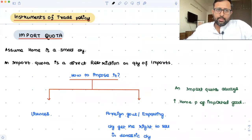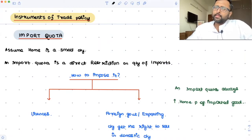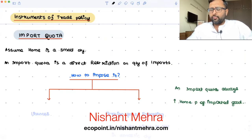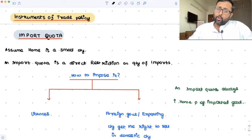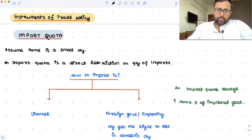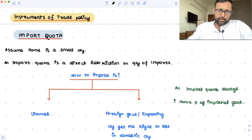Let's talk about import quota today. This is also one of the instruments of trade policy. Assume home is a small country and it is imposing import quotas. Import quota means that my country is telling other countries that you can only export this much, or telling producers in my own country that you can only import this much — so imports cannot increase beyond a particular point.